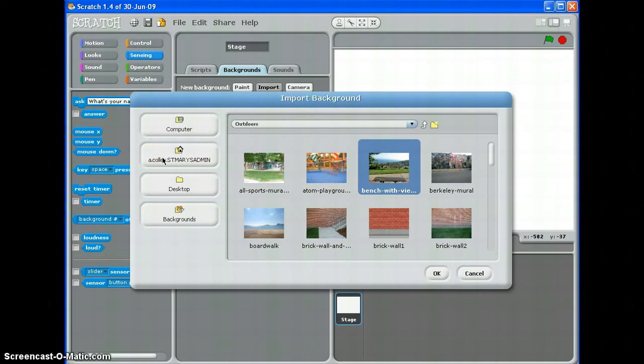One piece of advice I would give you is that if you want a complicated background with lots of text in various different places, then I would pre-prepare that in a different piece of software like Photoshop or Fireworks, and then just import it straight in and use it like that.